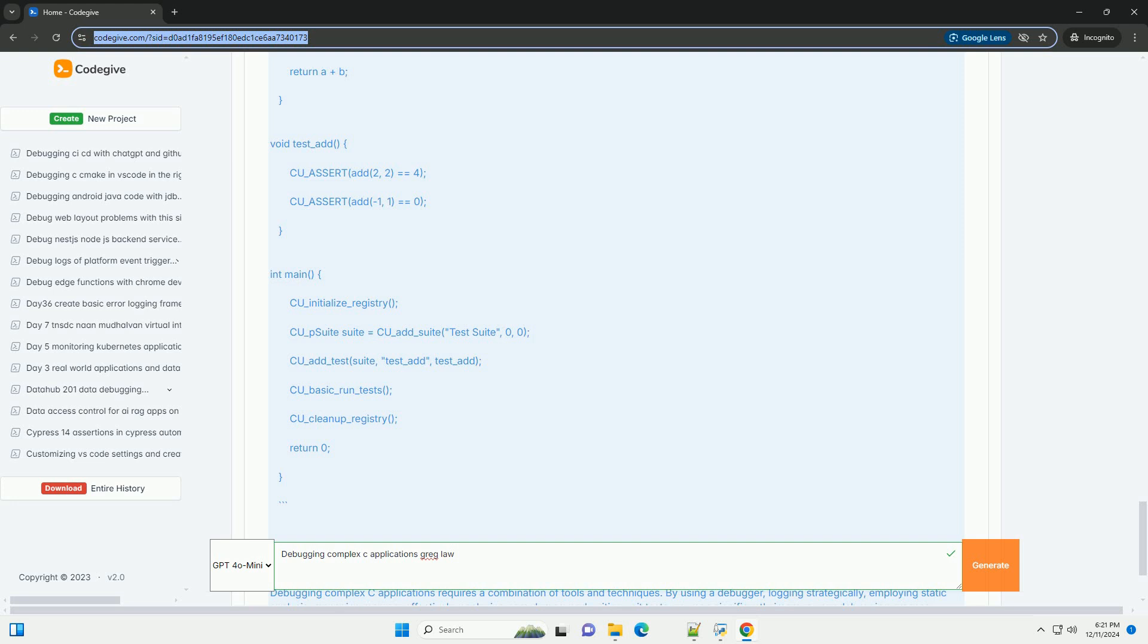return 0; } To debug this, compile with debug symbols: gcc -g -o app app.c. Run gdb: gdb ./app. Set breakpoints and run the program to inspect where the error occurs.